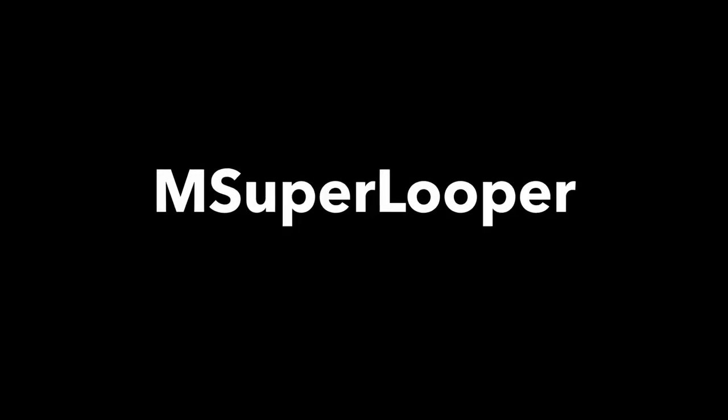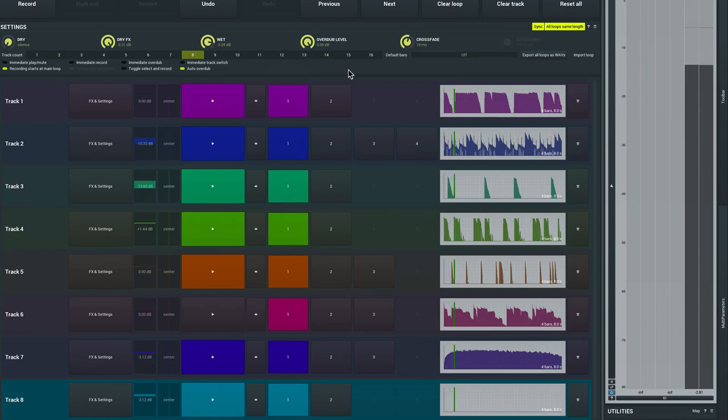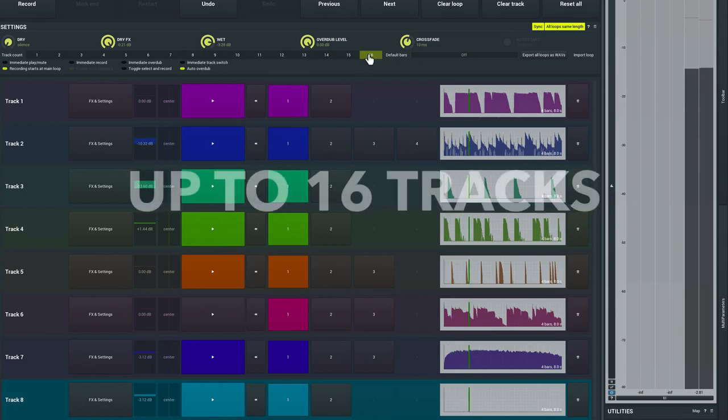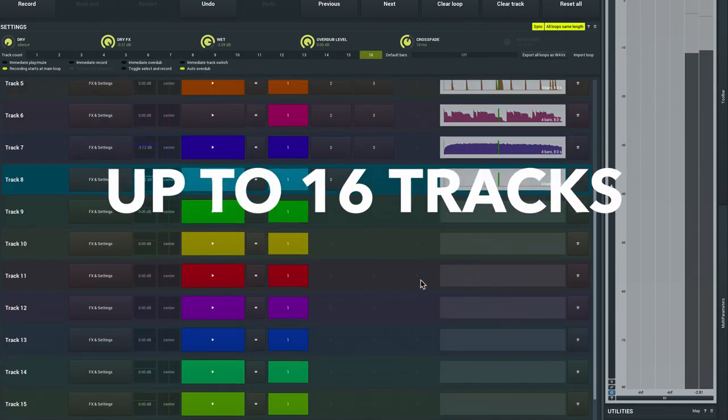At its heart, M Super Looper is an intuitive looper that enables loops to be recorded and overdubbed on the fly across up to 16 tracks.